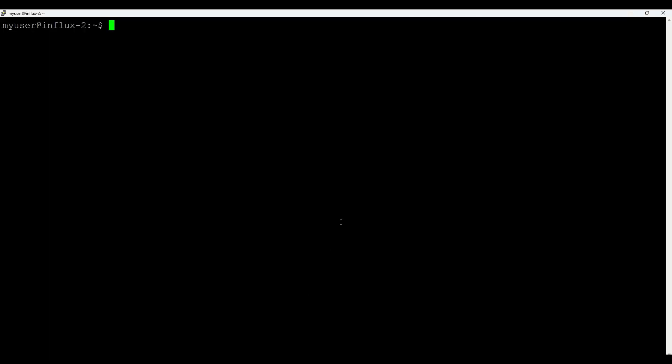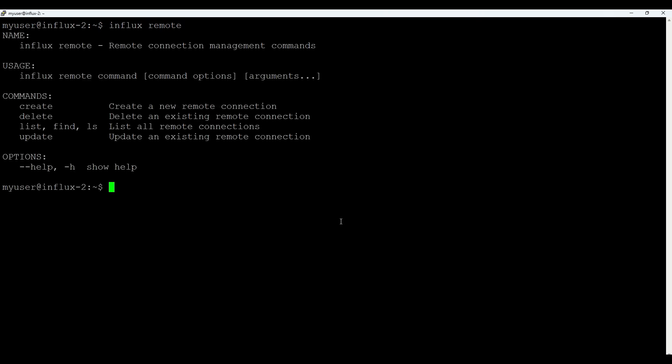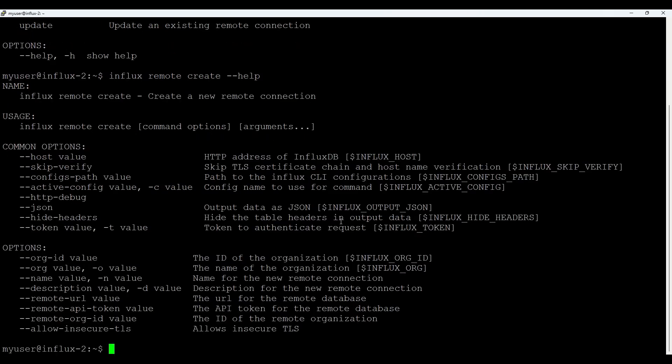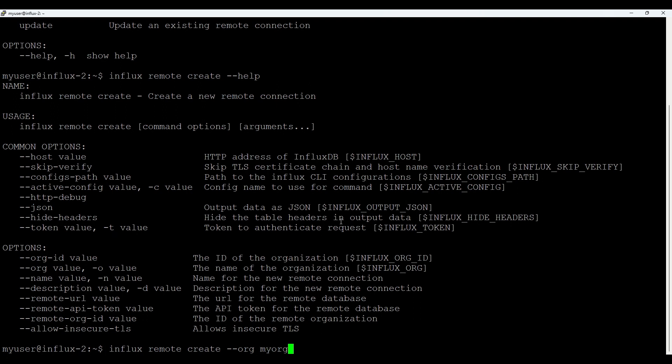Then on source Influx, in my case Influx2, we create remote connection. And we do that with influx remote command. You can type to see more options. Let's do remote create. And if you do help, it will give more options. So what we'll do now? Influx remote create. We put org. In my case, it's my org.